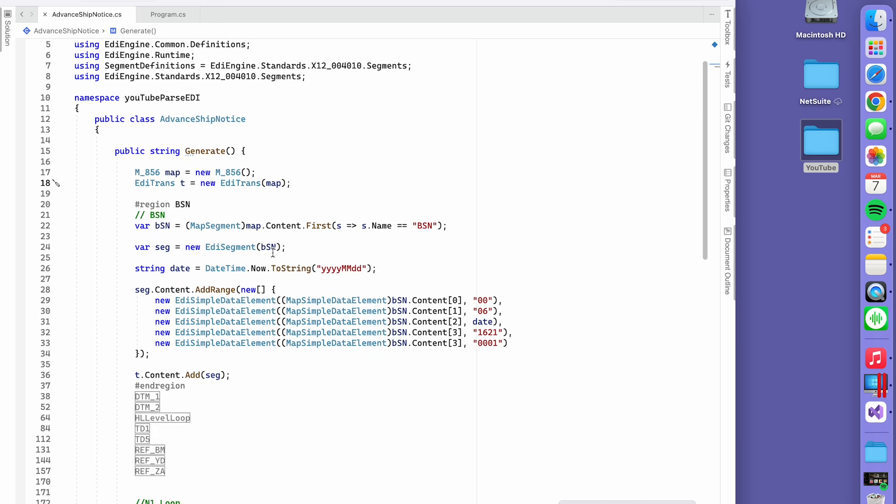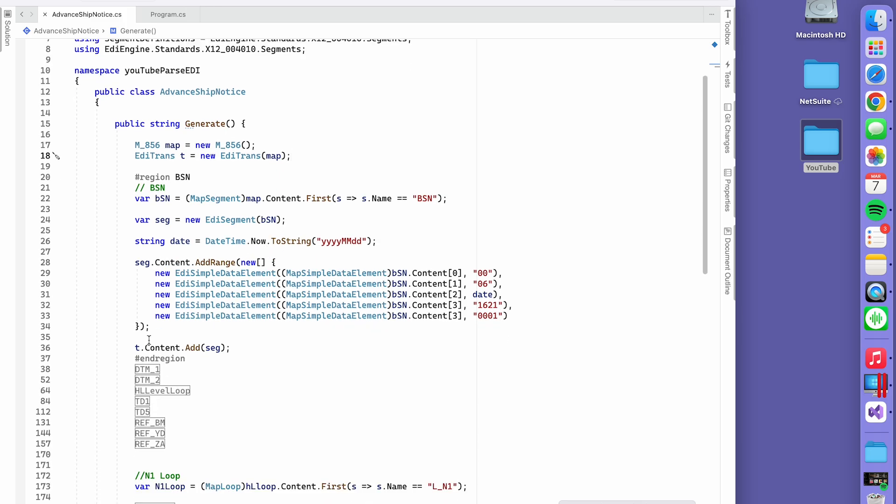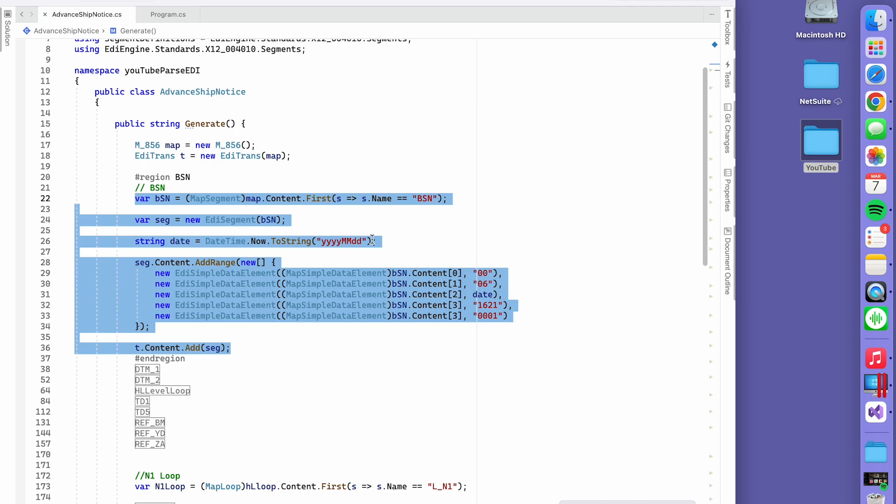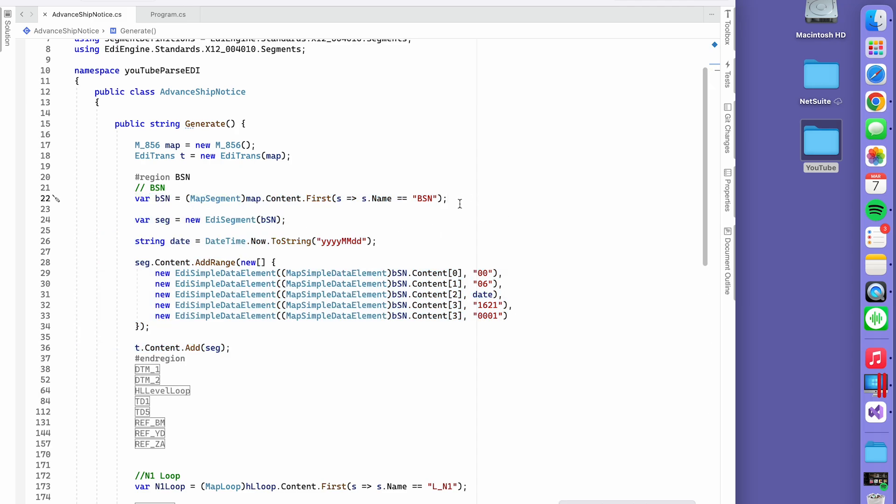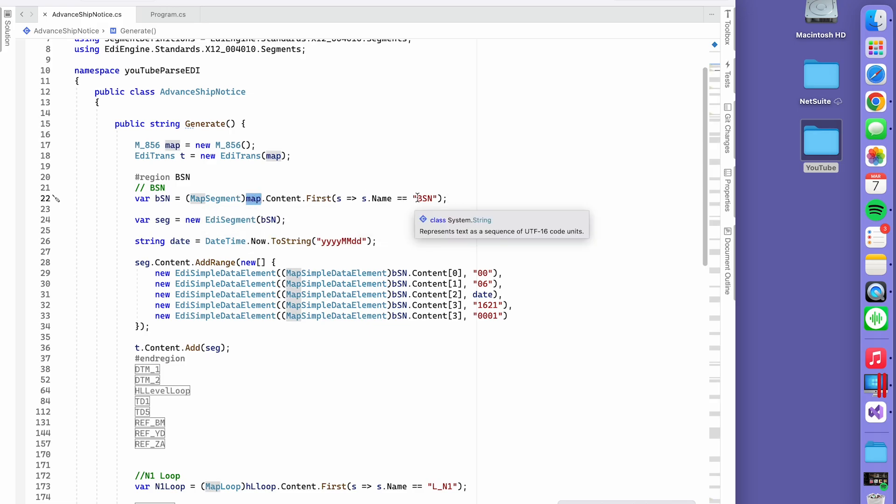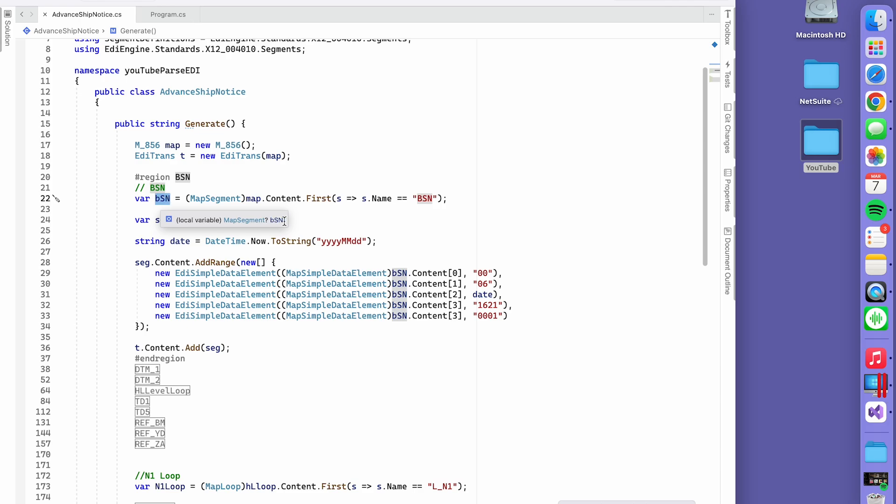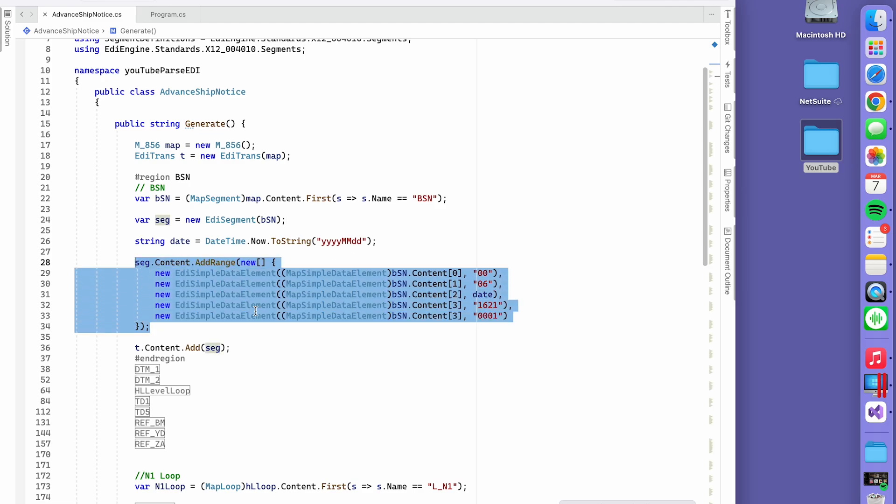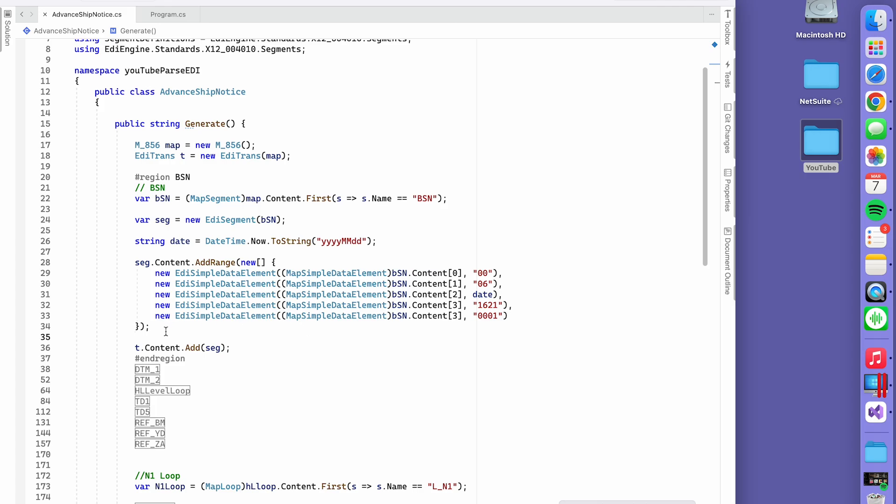You pass it in, and as the example shows, you can add your segments to the output. From the maps we're getting the BSN element. Once you get it into this variable, you can add it to your EDI segment. It's like a bucket, and according to the example, you generate this.